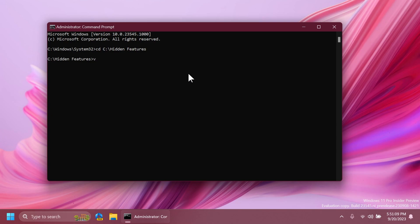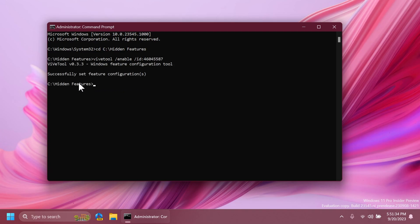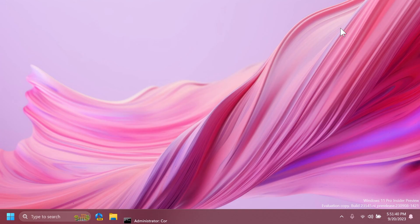Here we're going to have to type in ViveTool slash enable slash ID 46045587. Press enter and you should receive the message successfully set feature configuration and then you can exit out from the CMD and restart your computer for the changes to take effect.